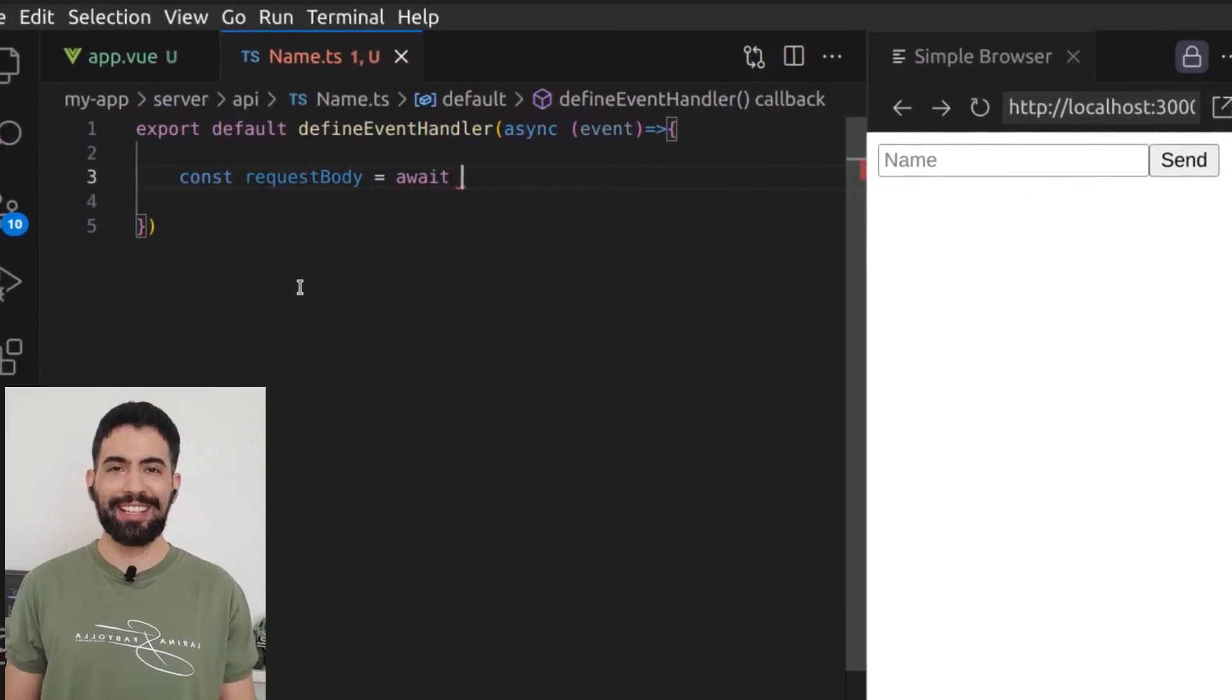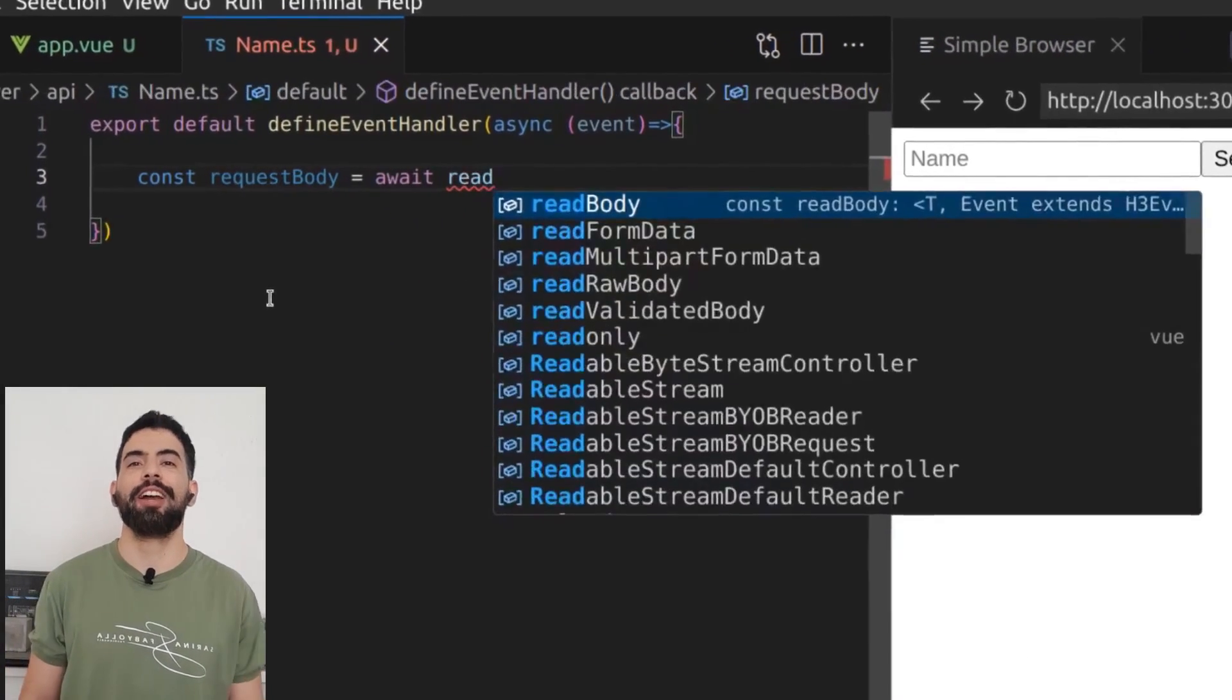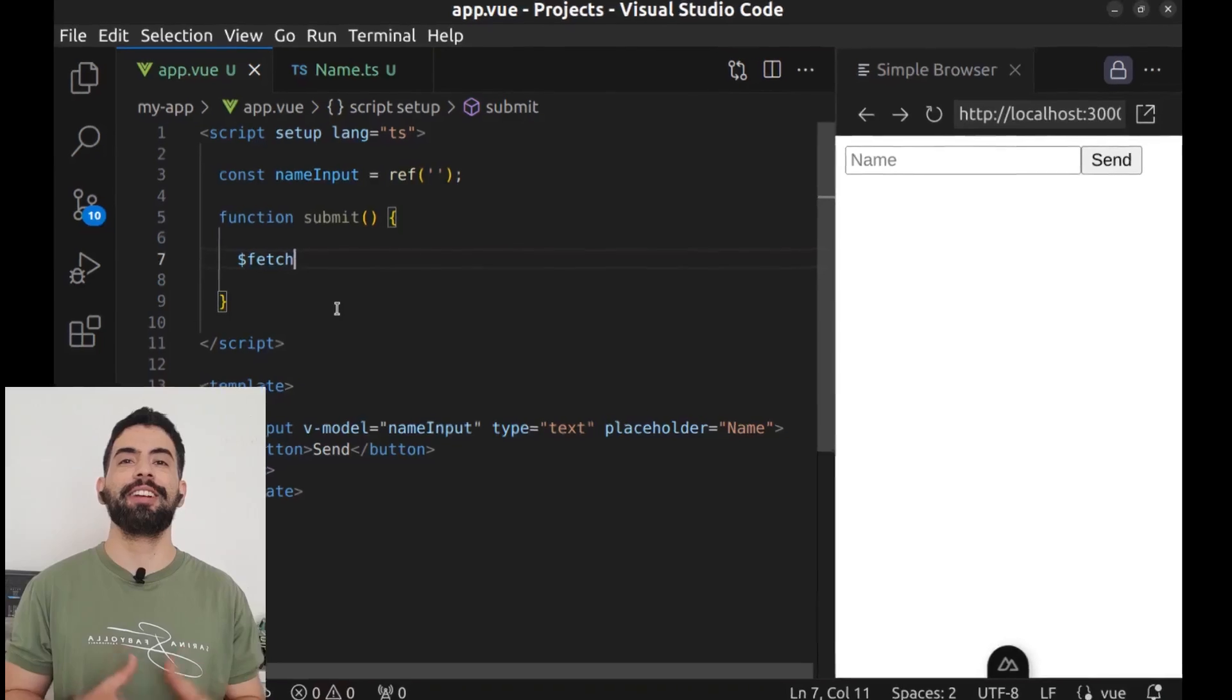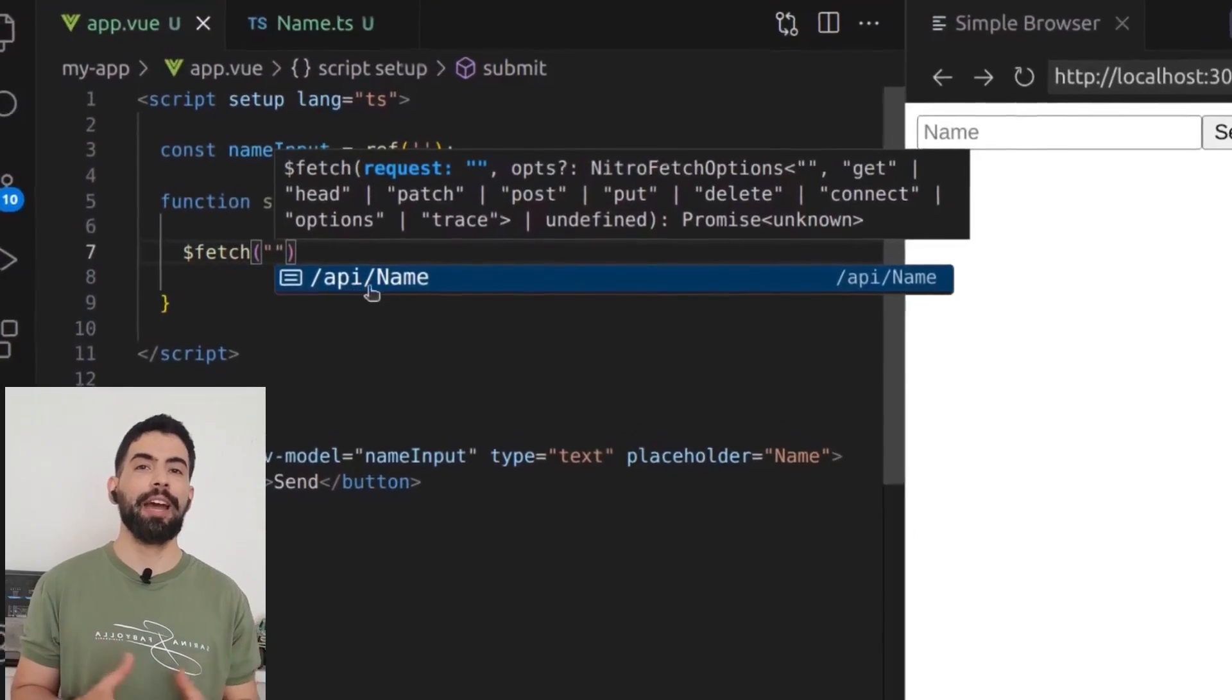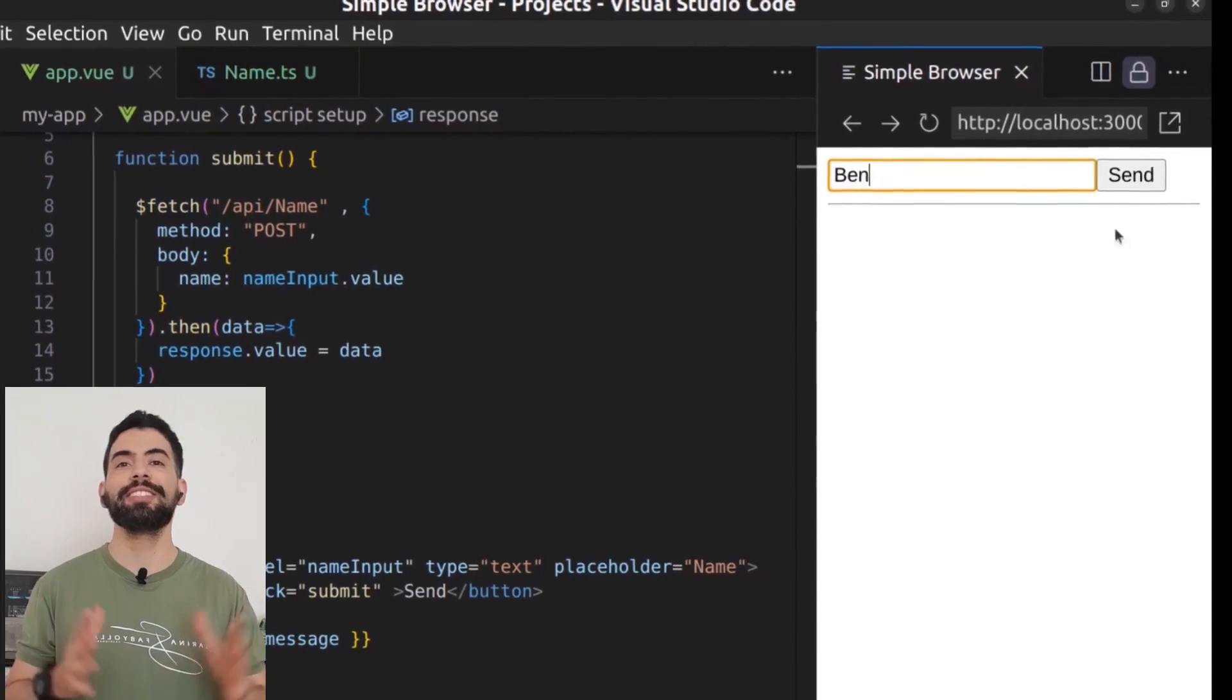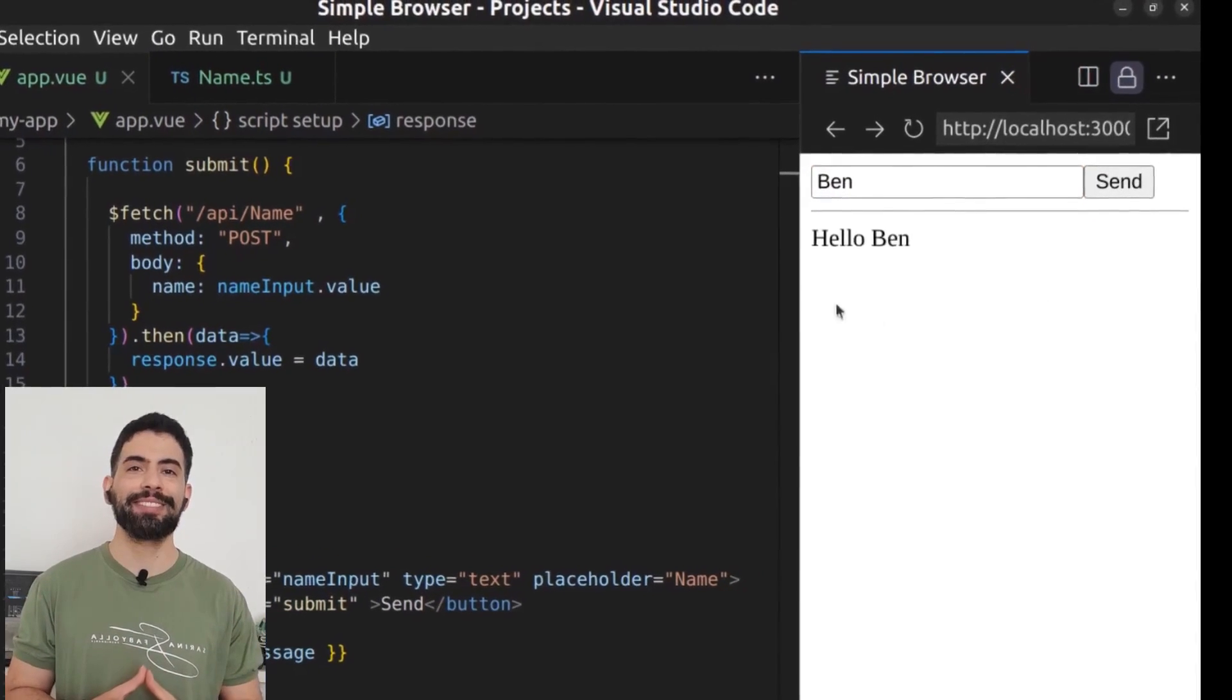Hey everyone, this is Ben. In this video, I'll show you how to use Nuxt server, Nitro, and create APIs to make a full stack app.